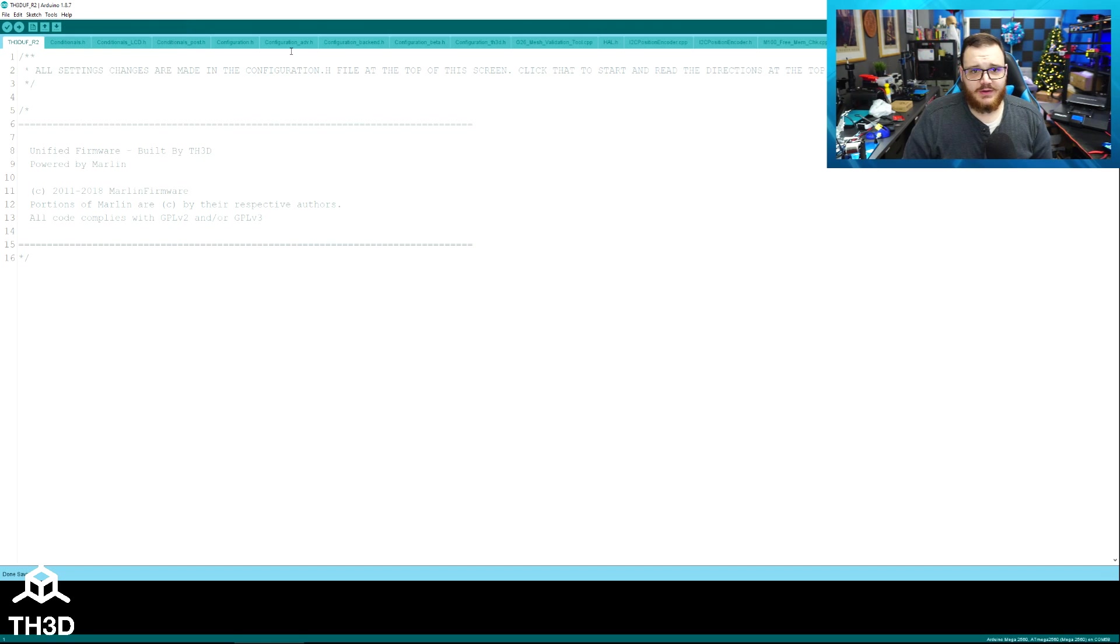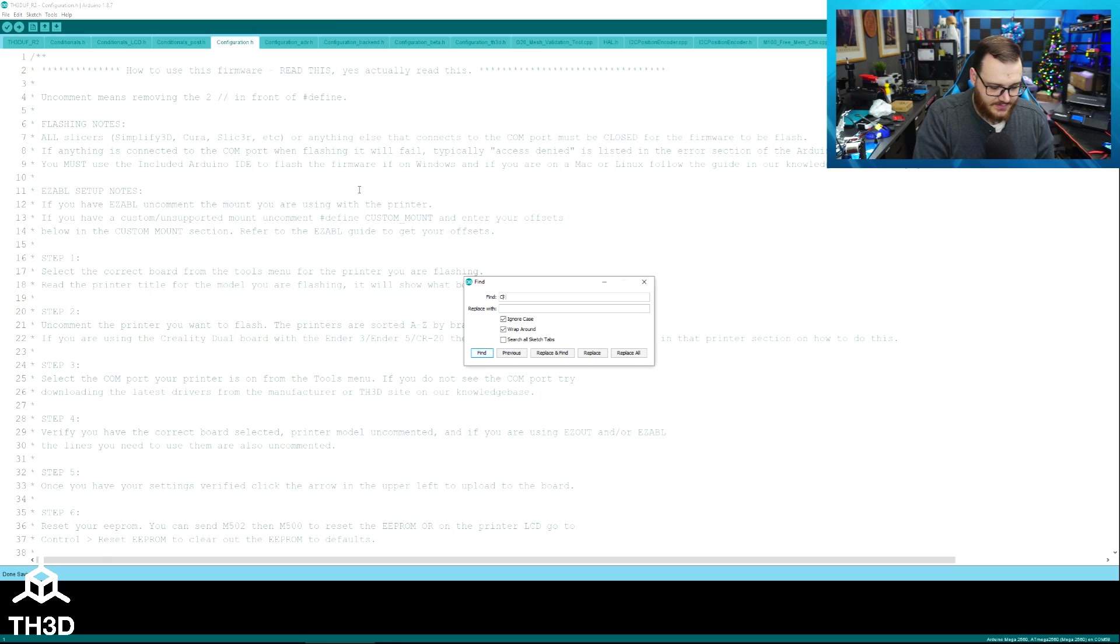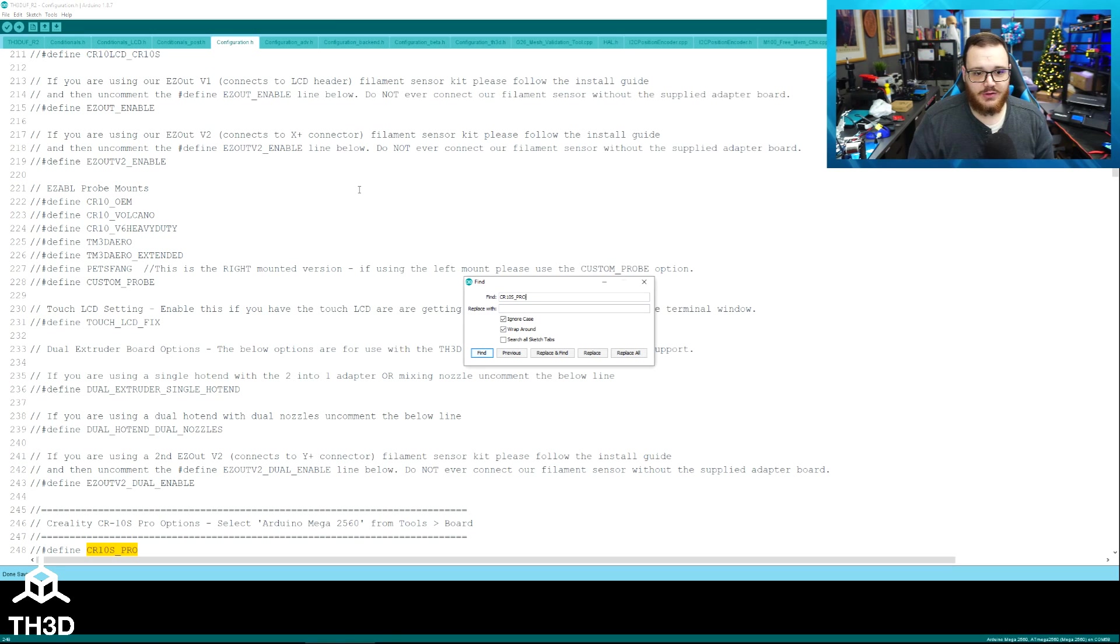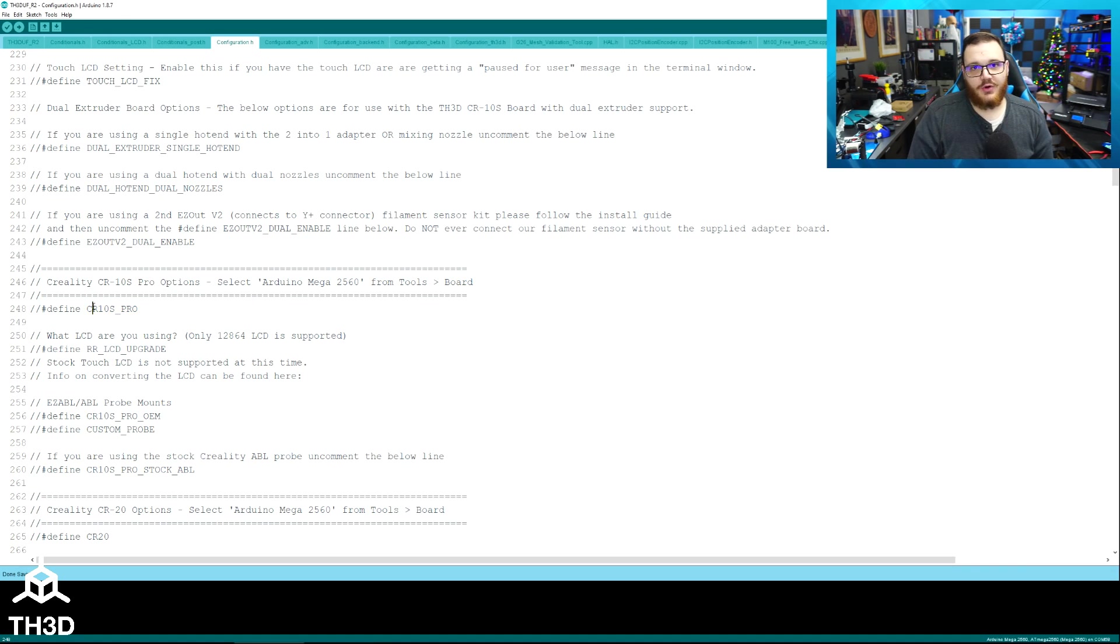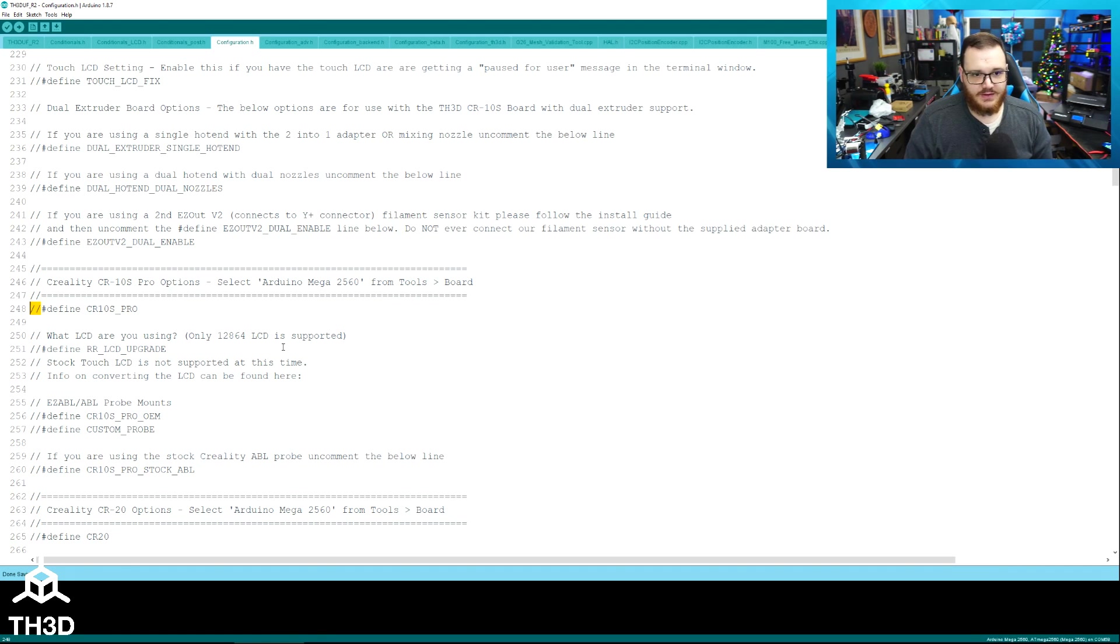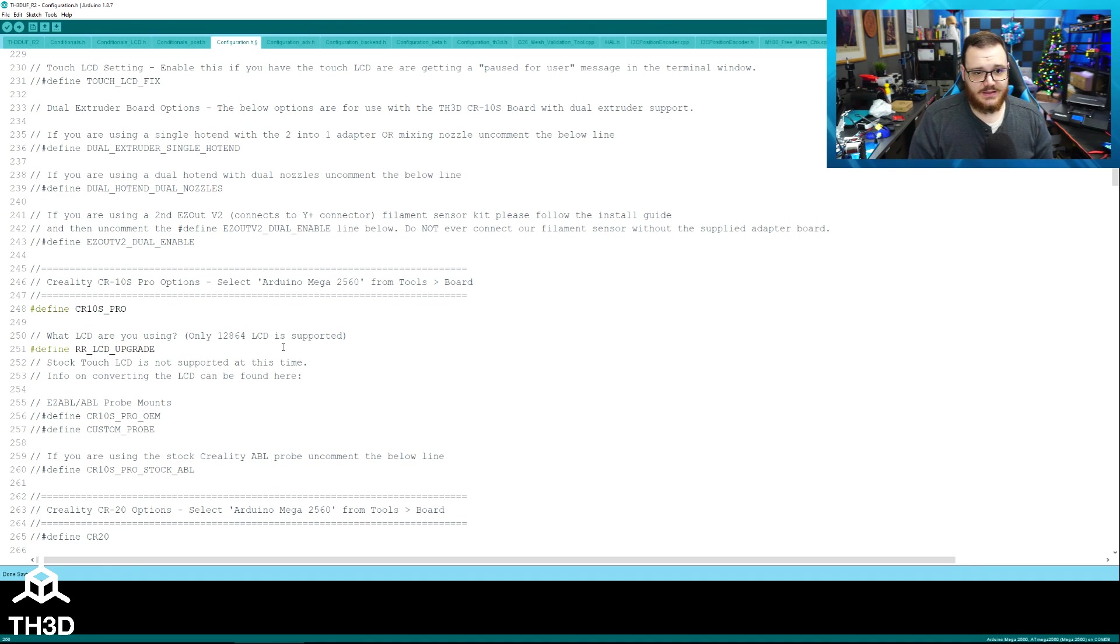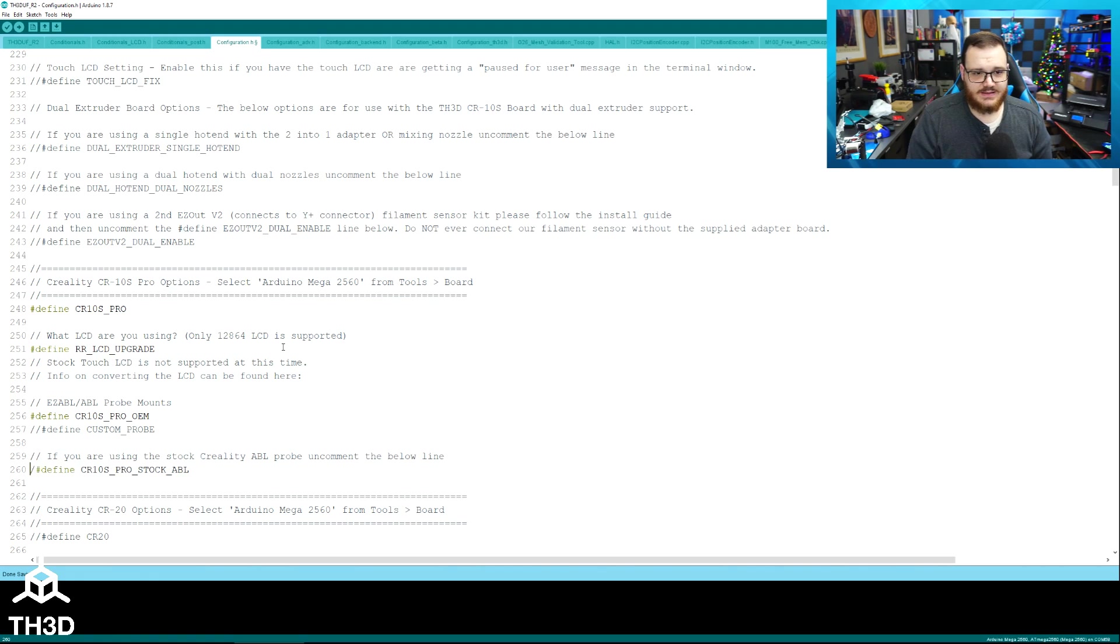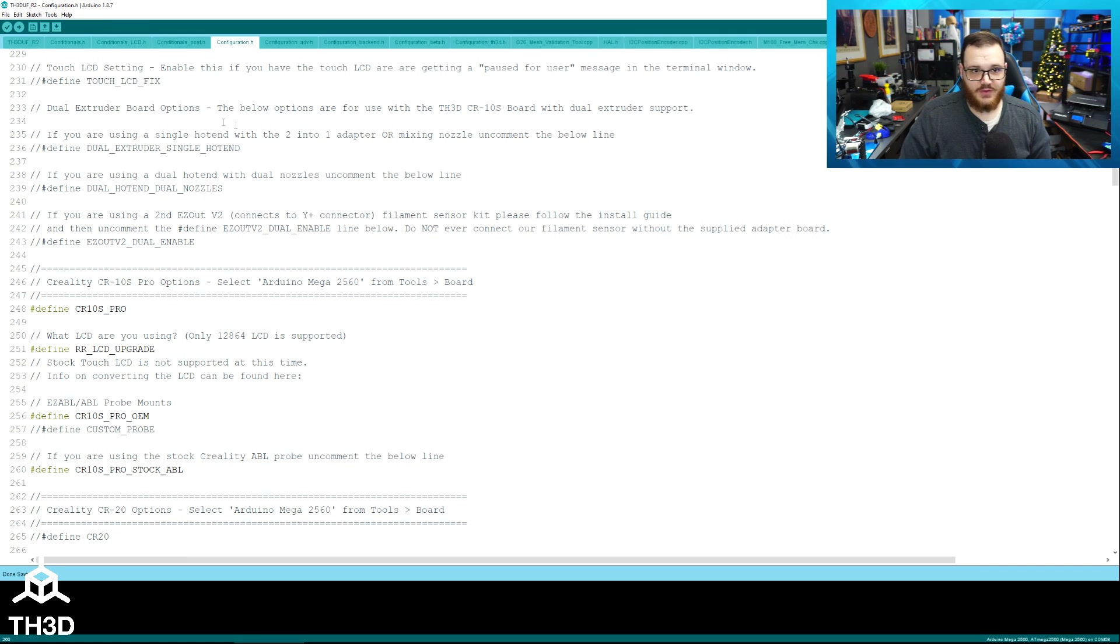So now that we have the firmware open, select configuration.h at the top of your screen. And the easiest way to get to the CR10S Pro section is to do a Control-F, which is find. Type CR10S underscore Pro and hit Enter. And we're going to need to uncomment four lines for the stock configuration. It's important to note that this firmware only supports the LCD that we just installed. It does not support the touch LCD. So we're going to uncomment four lines. And what uncomment means is removing these two slashes right here in front of these defined statements. So delete, delete. And now I have the stock probe right now in the stock mounting location. So I need to tell the software that we're using the OEM mount, which is the stock mount the printer comes with. And I'm still using the stock ABL sensor.